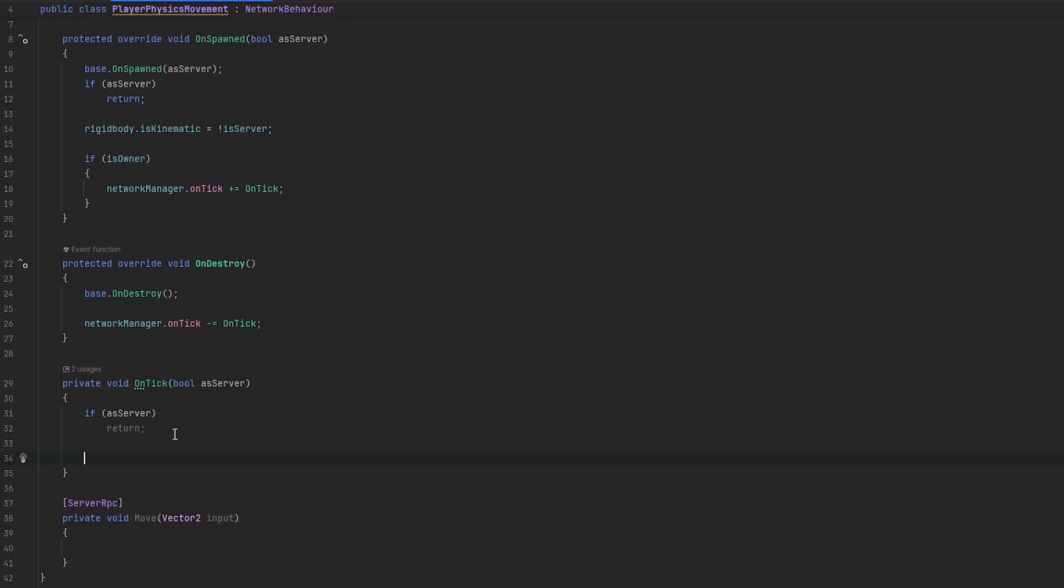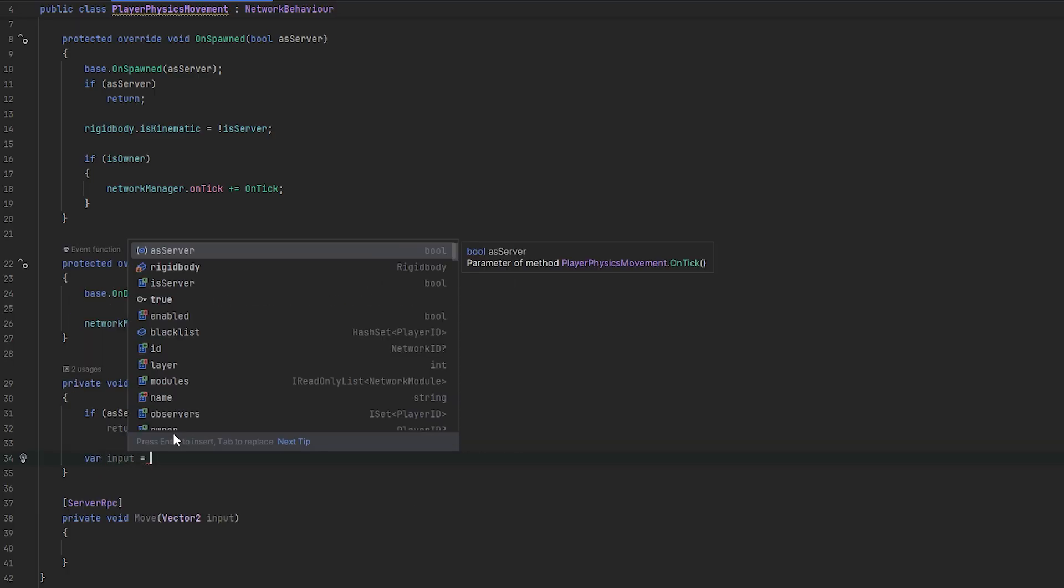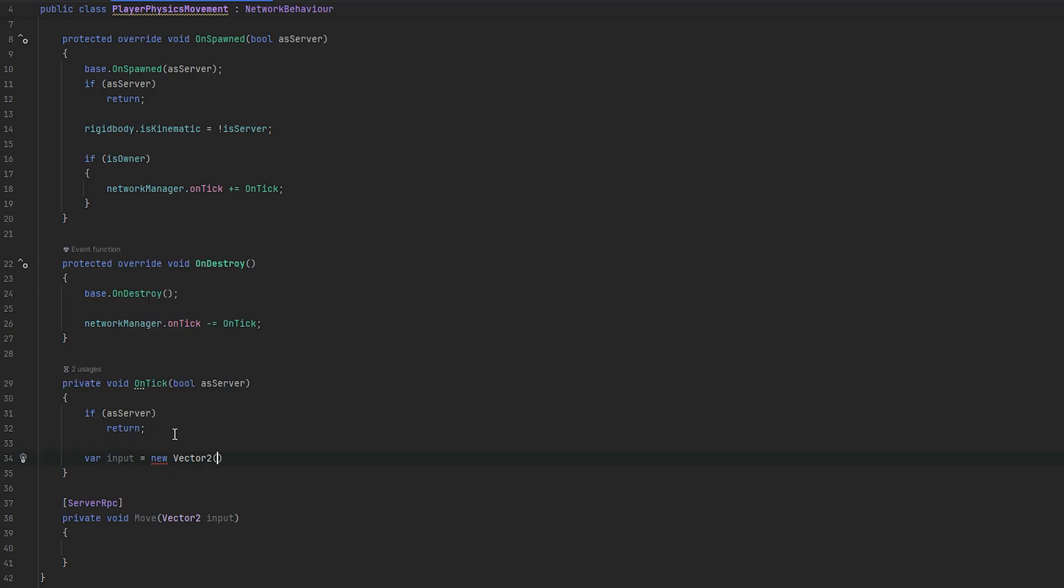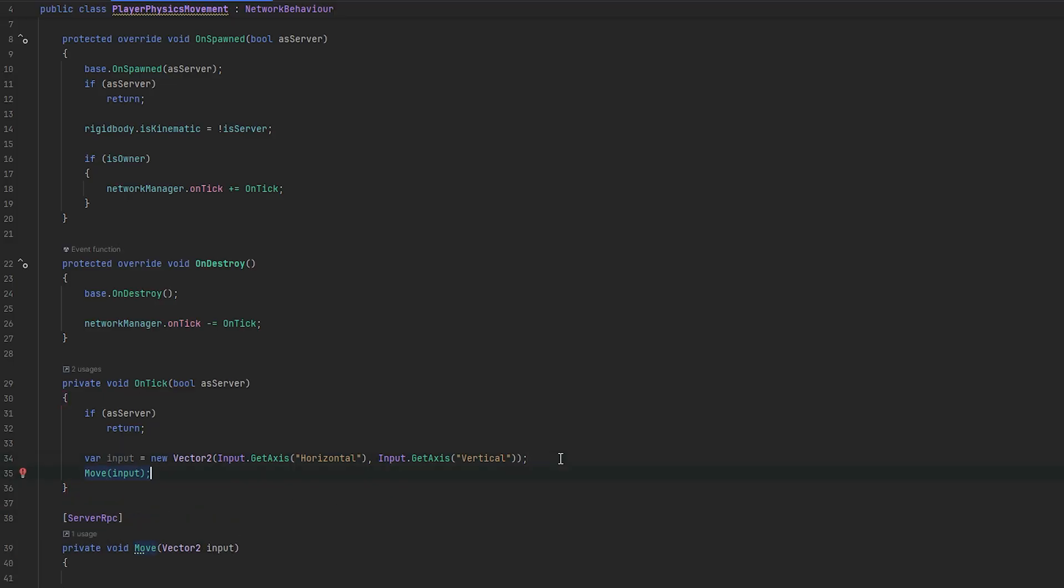So, here, we can now create our input. So, I'll make a var input that'll be equals to a new vector2. And, this is, essentially, what we'll create of the input. I'll just use getAxis of the horizontal and vertical. And, then, we'll essentially just call move with the input.